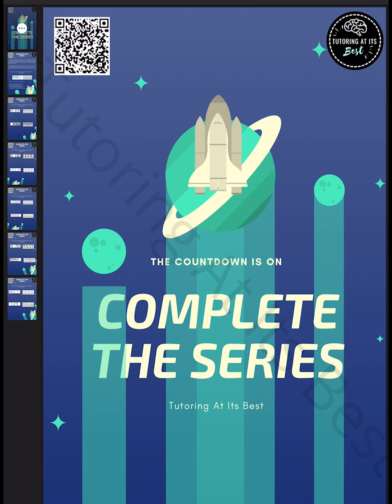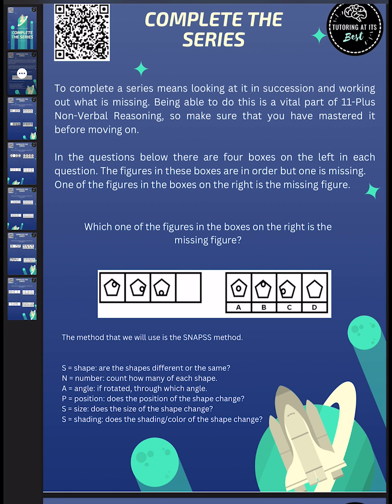So completing the series normally involves finding what comes next as shown in the example below. But be on your guard. Sometimes we'll ask you to find the figure missing from the middle of a series or even the end. Without further ado, let's get started.